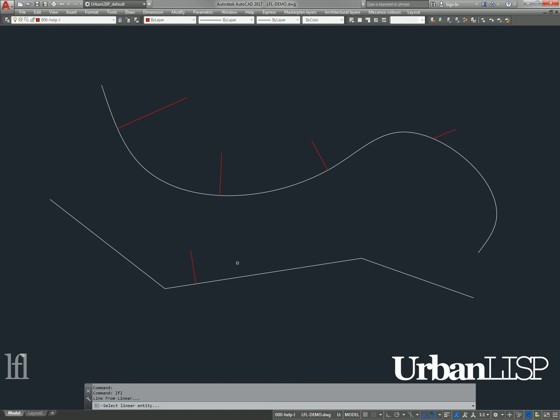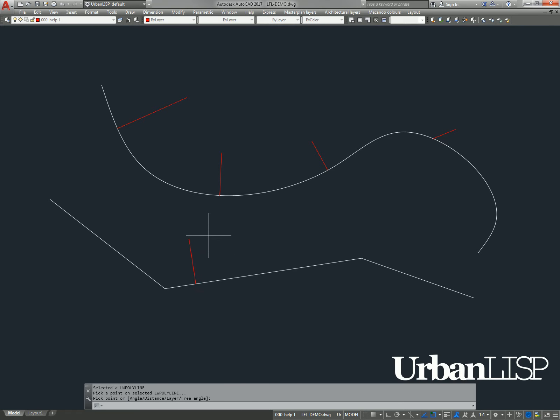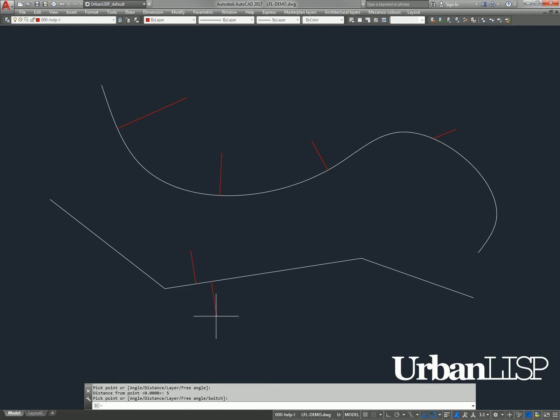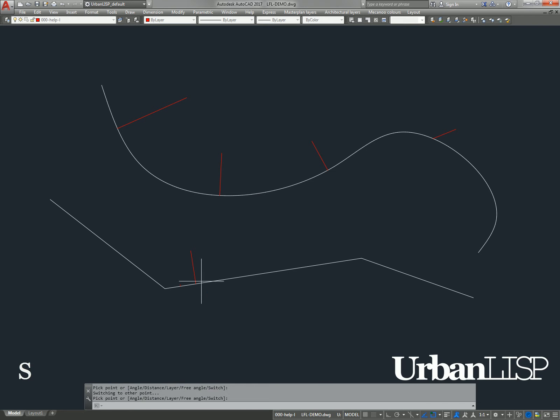We run the command, select the linear entity and pick a point again. We set the distance now to 5 and we switch to the other side.